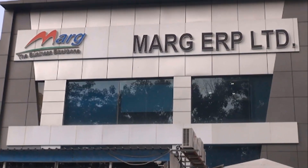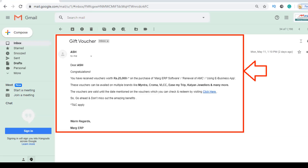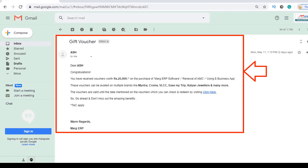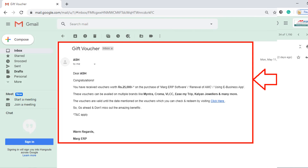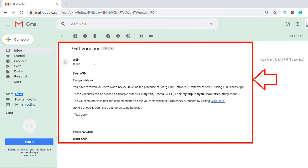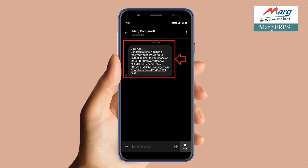As the license gets generated from the head office and the license gets activated in the software, then a message along with a link will be provided to you on your registered mail ID and mobile number that you have registered in Marg.